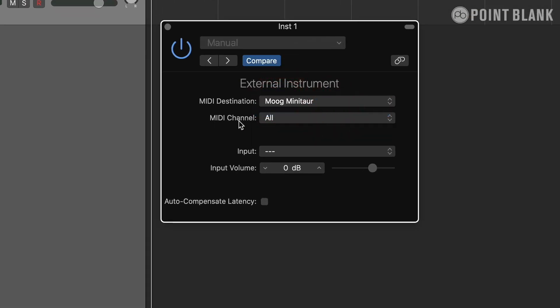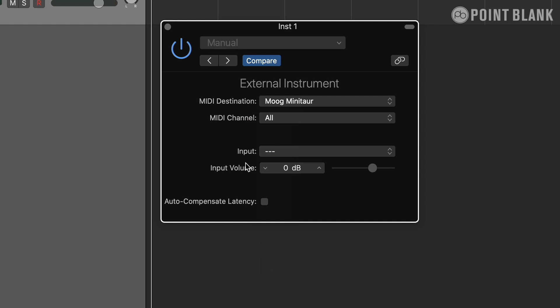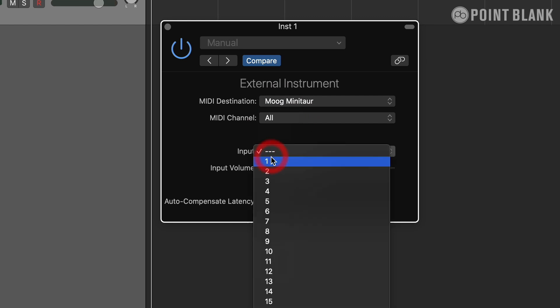For the MIDI channel, if I have multiple instruments connected to Logic at the same time, I can specify a different MIDI channel for each instrument. But right now, Moog Minotaur is the only thing connected to Logic, so I'm going to choose All. For the input, I'm going to choose Input 1.